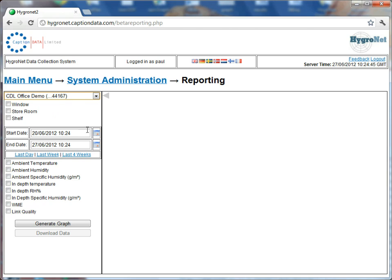So the first main difference of this reporting page is you can actually plot multiple sensors on one trend. This wasn't available on the old reporting page, so this is now quite a valuable feature if you want to compare, for instance, ambient temperatures throughout different rooms of a property.